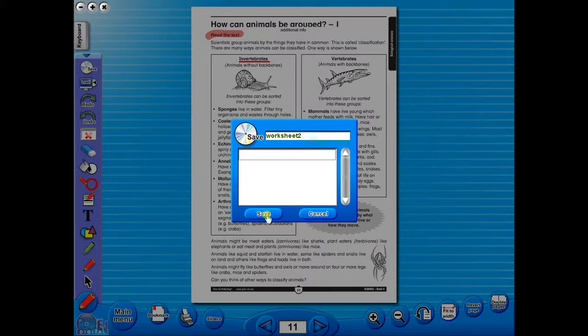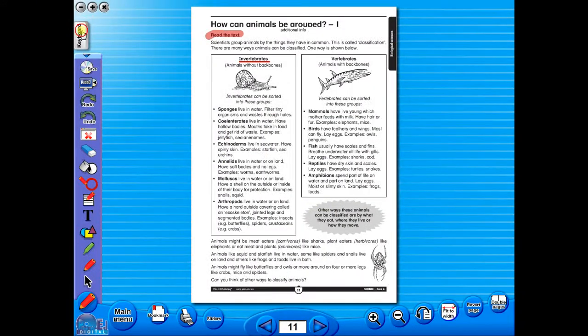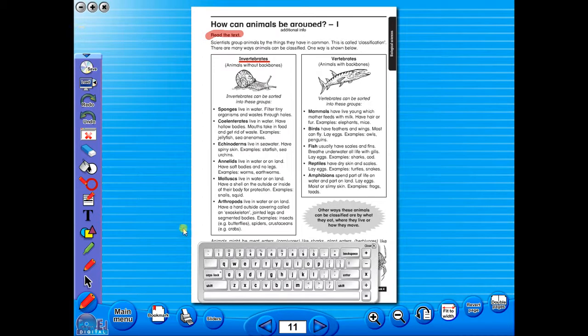In the top corner of the screen, you will see a keyboard icon. This enables the pupils to enter text on the worksheet.